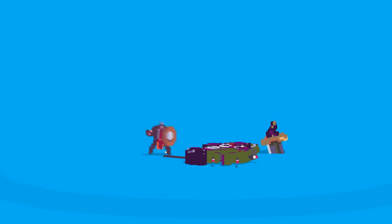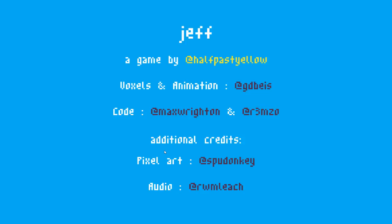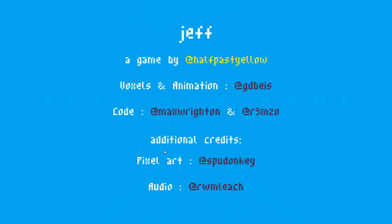There you have it. That is Jeff by the wonderful guys at Half Past Yellow, guys and girls. It's available free on itch and there'll be a link below. Go and get it. Go and have a go on it. It looks great. I don't know where it's going but it looks like it's got loads of promise. So I hope you enjoyed that. If you did, hit the like button or even better, subscribe. Alright, take care of yourselves.